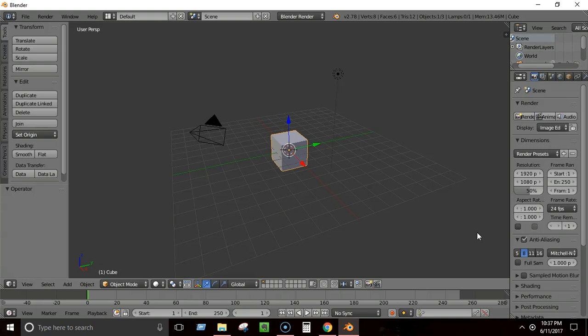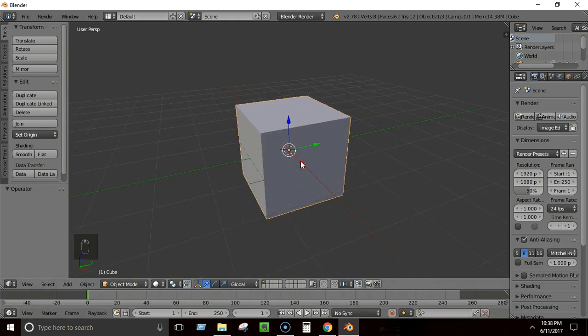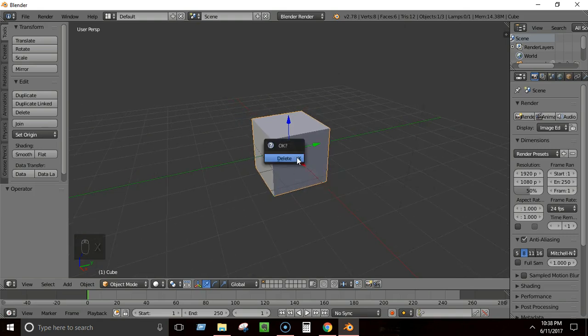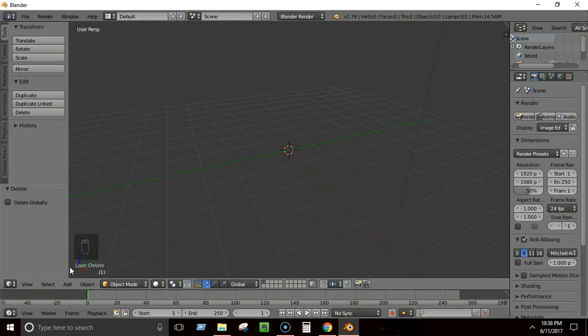Welcome back to another Blender tutorial. In this video we're going to build a simple 3D rock or stone. This is probably the simplest thing you'll build but you'll learn a lot — how to create things from simple shapes, a little bit about materials and lighting, and how to render your images. First, select the default cube and press X to delete it.